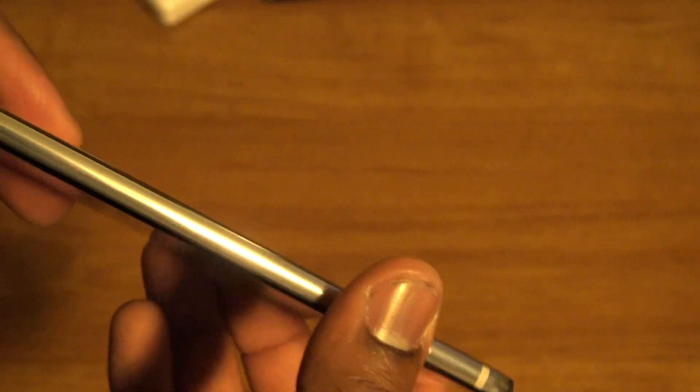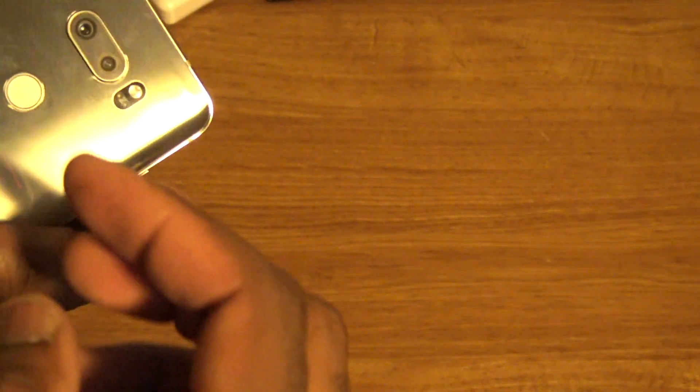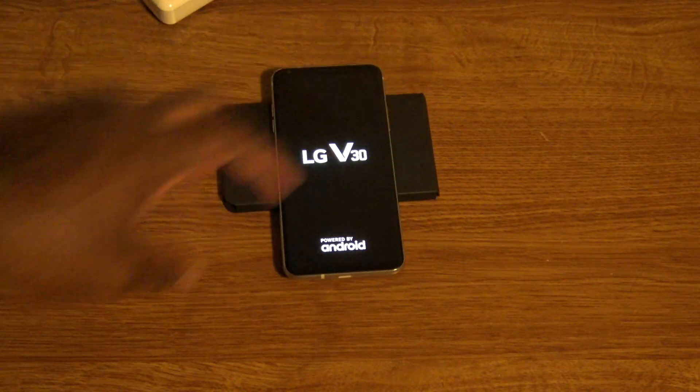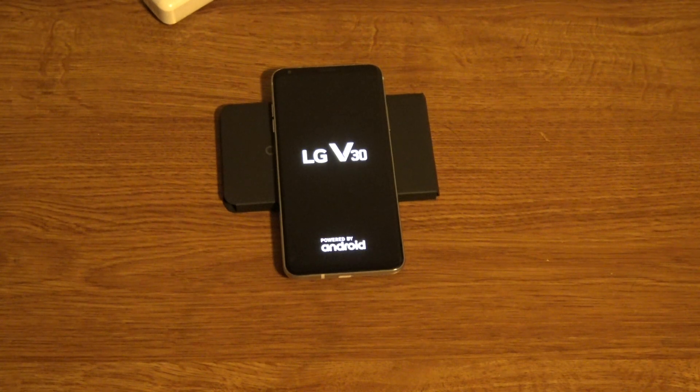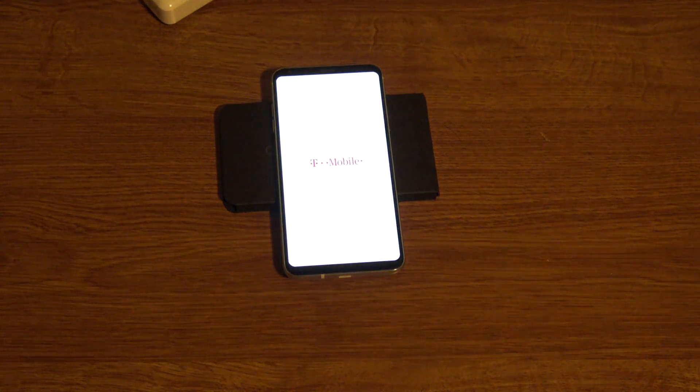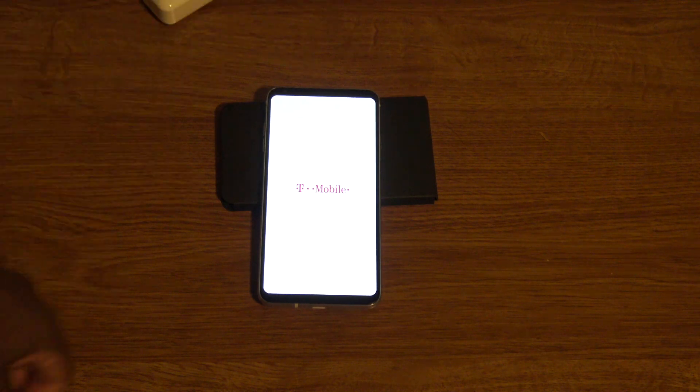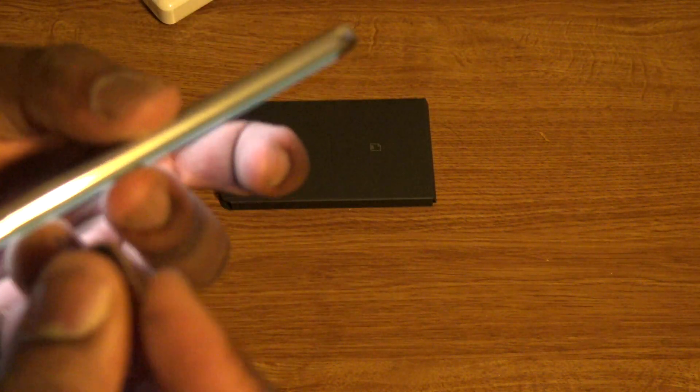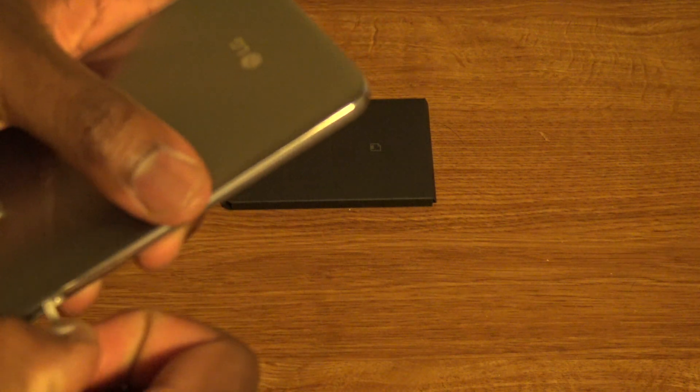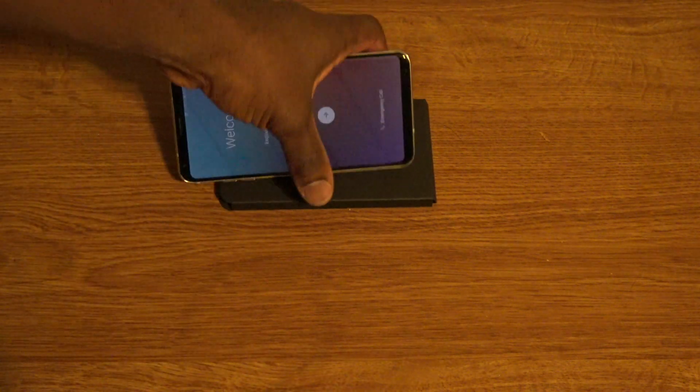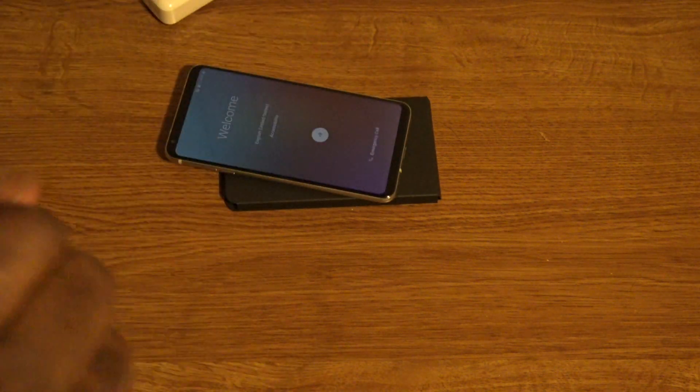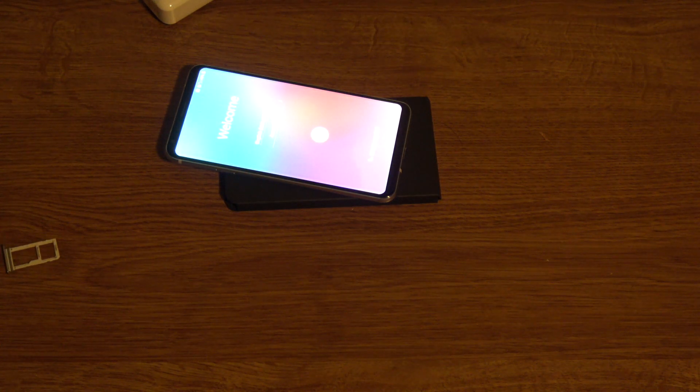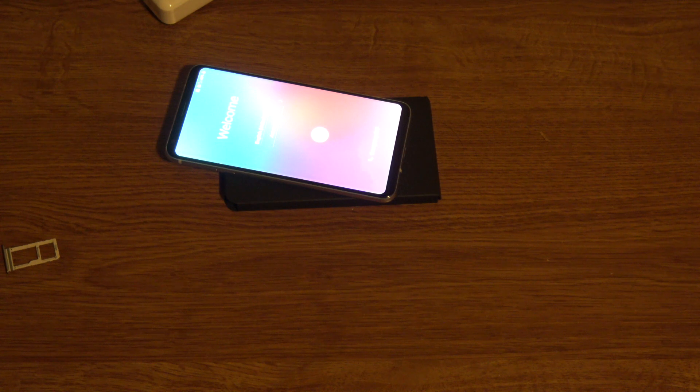Headphone jack at the top. Focus. Got a couple mics. You know, mic right there. I think there's an SD card. I'm not sure. But, you know, I'll power it on.